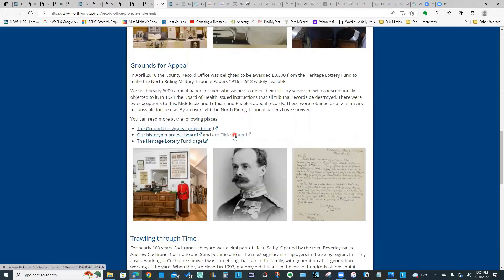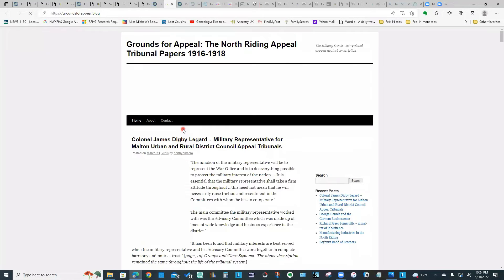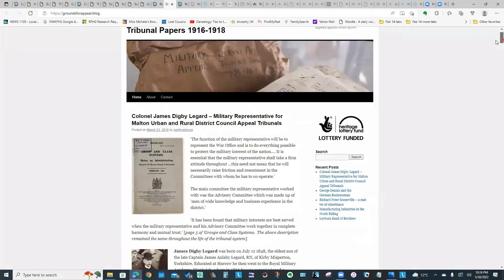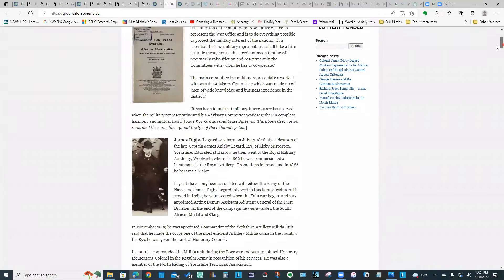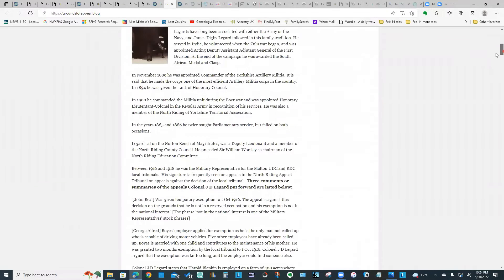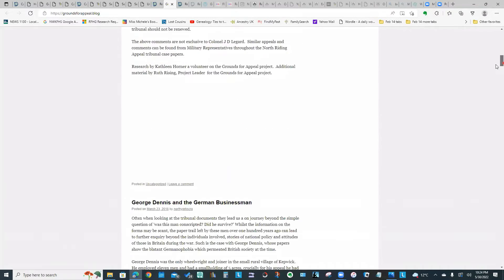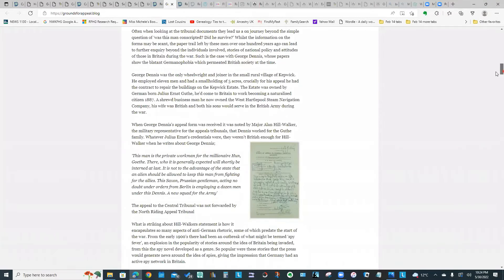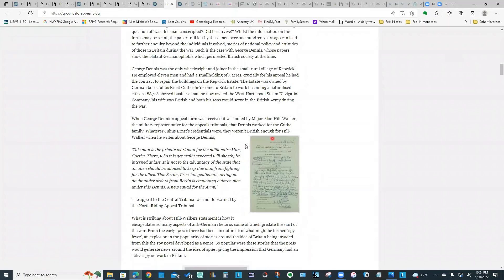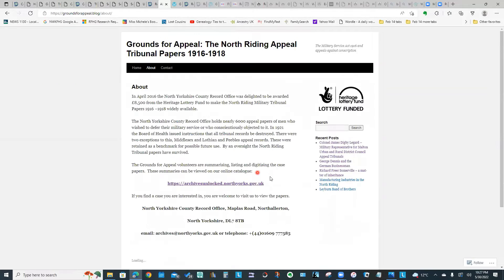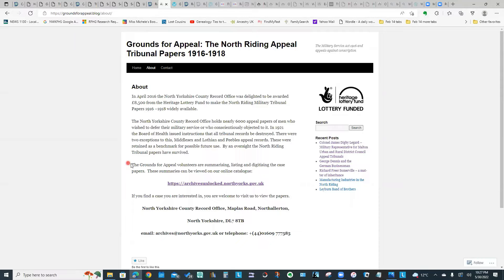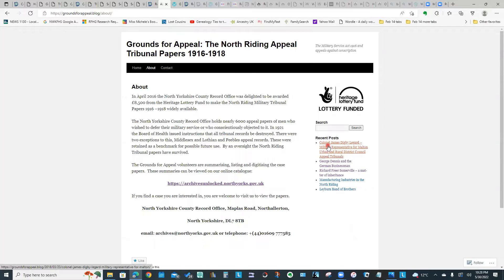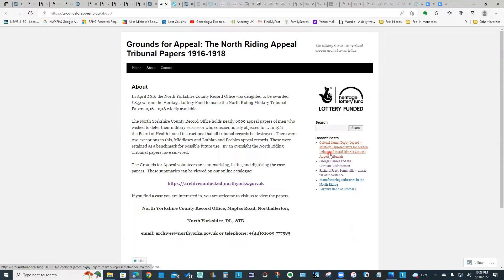There is a blog, there is a Flickr album with some photos. Let's take a look at the blog page first. This gives quite a bit of information about the project. It also has some biographical information on particular individuals whose documents were in that collection. If you click the About link, it will give you some background on the project. Basically, their funding allowed them to start summarizing, listing, and digitizing case papers. So they do have the summaries available on their online catalog, and their blog posts show the research results for some of these individuals.